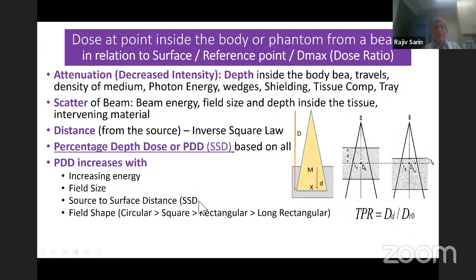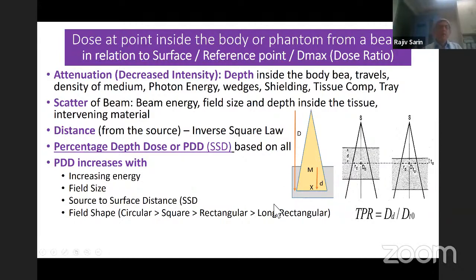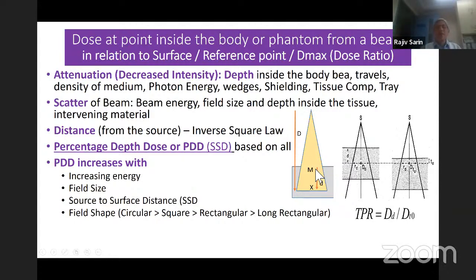Many people get confused about SSD. When SSD increases, the ratio of dose falloff — the rapidity of the falloff of dose — is less as you go further away from the beam, because of the inverse square law. The contribution of the distance inverse square law is less when you have a higher SSD.